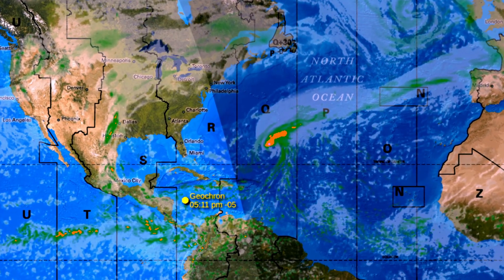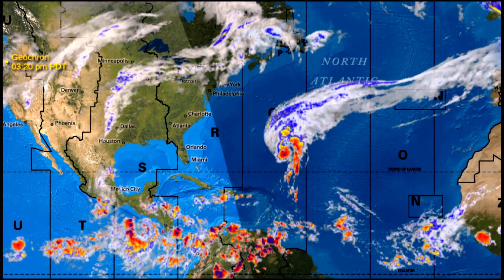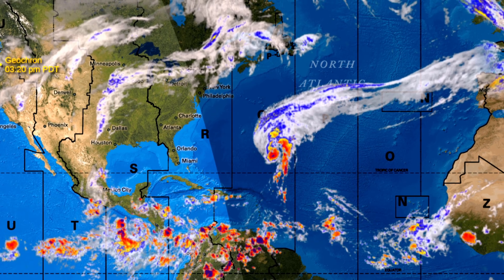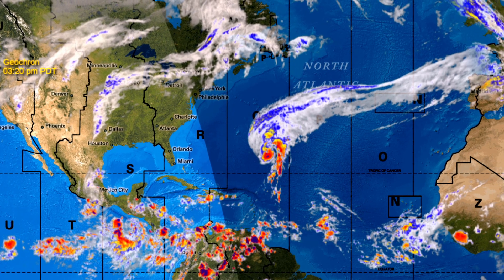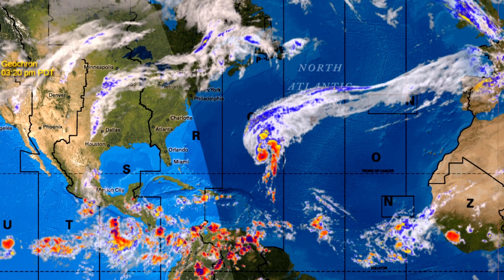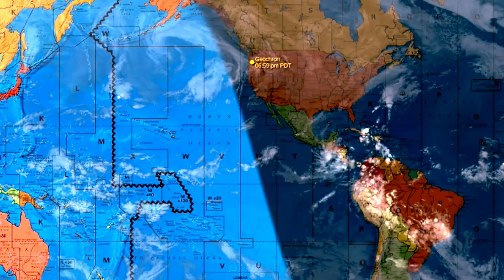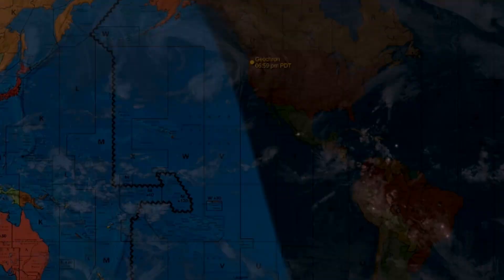But the Premium Weather Bundle adds 30 more layers in real-time globally or regionally, including radar and animated lightning. So let's get into the details of what you can see with our Premium Weather Bundle.